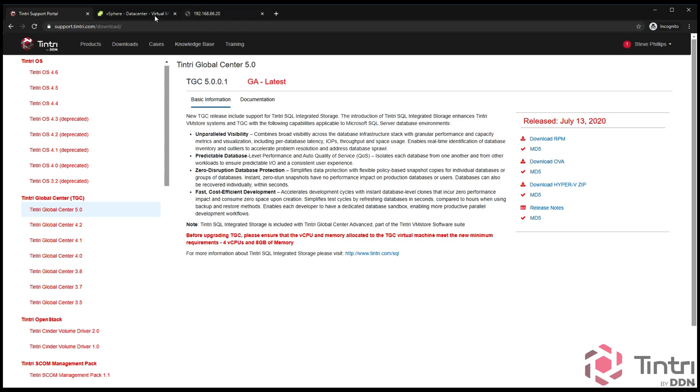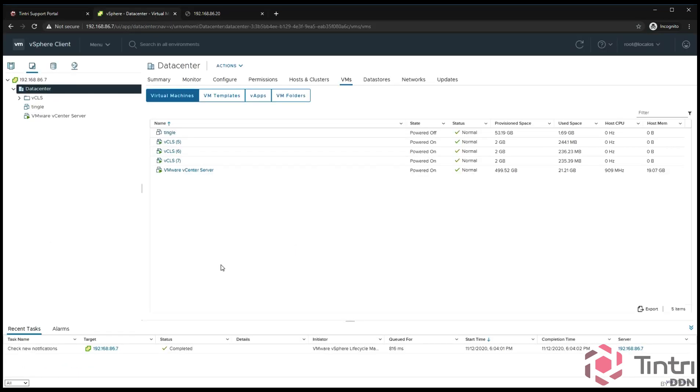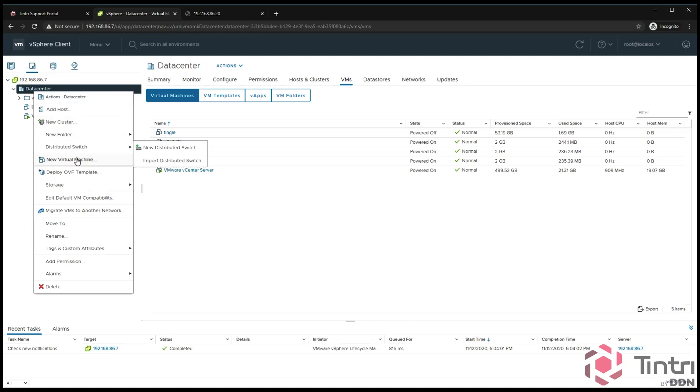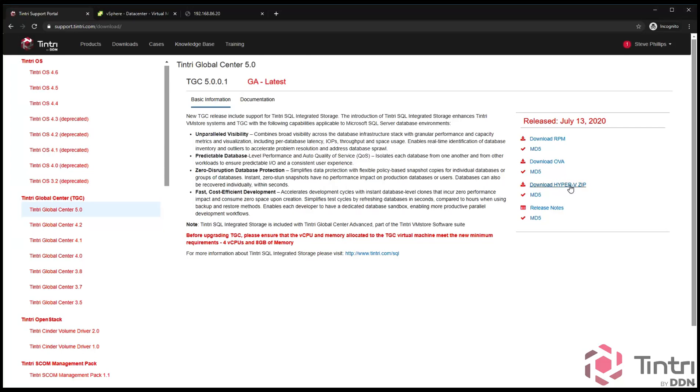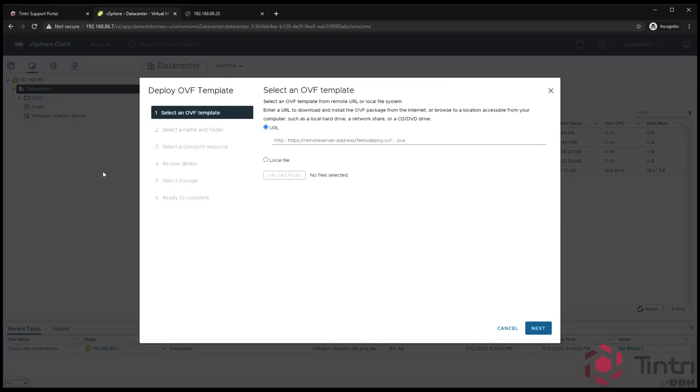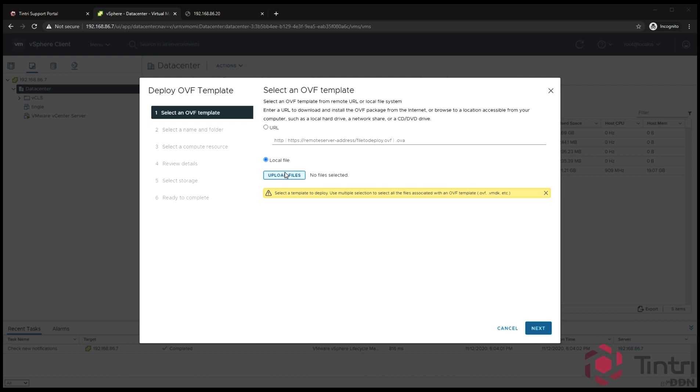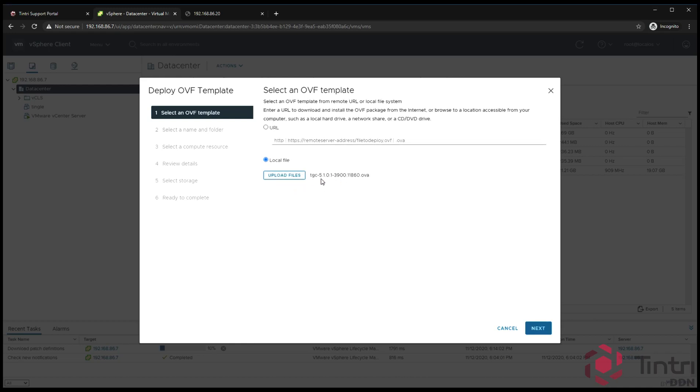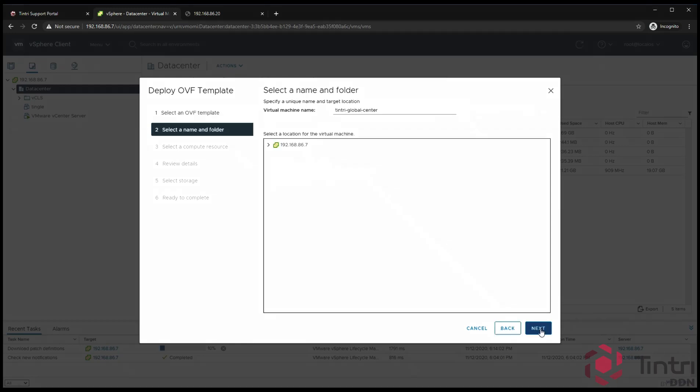Once that is downloaded, you then go to vCenter and you can say to deploy an OVF template. By the way, we do have Hyper-V versions as I showed earlier, but we're going to be using the vSphere version during this video. Now we're going to deploy a template. We're then going to pick a local file, upload a file. I'm going to go to my downloads folder and then pick TGC. Shows the name of the file. Click next.